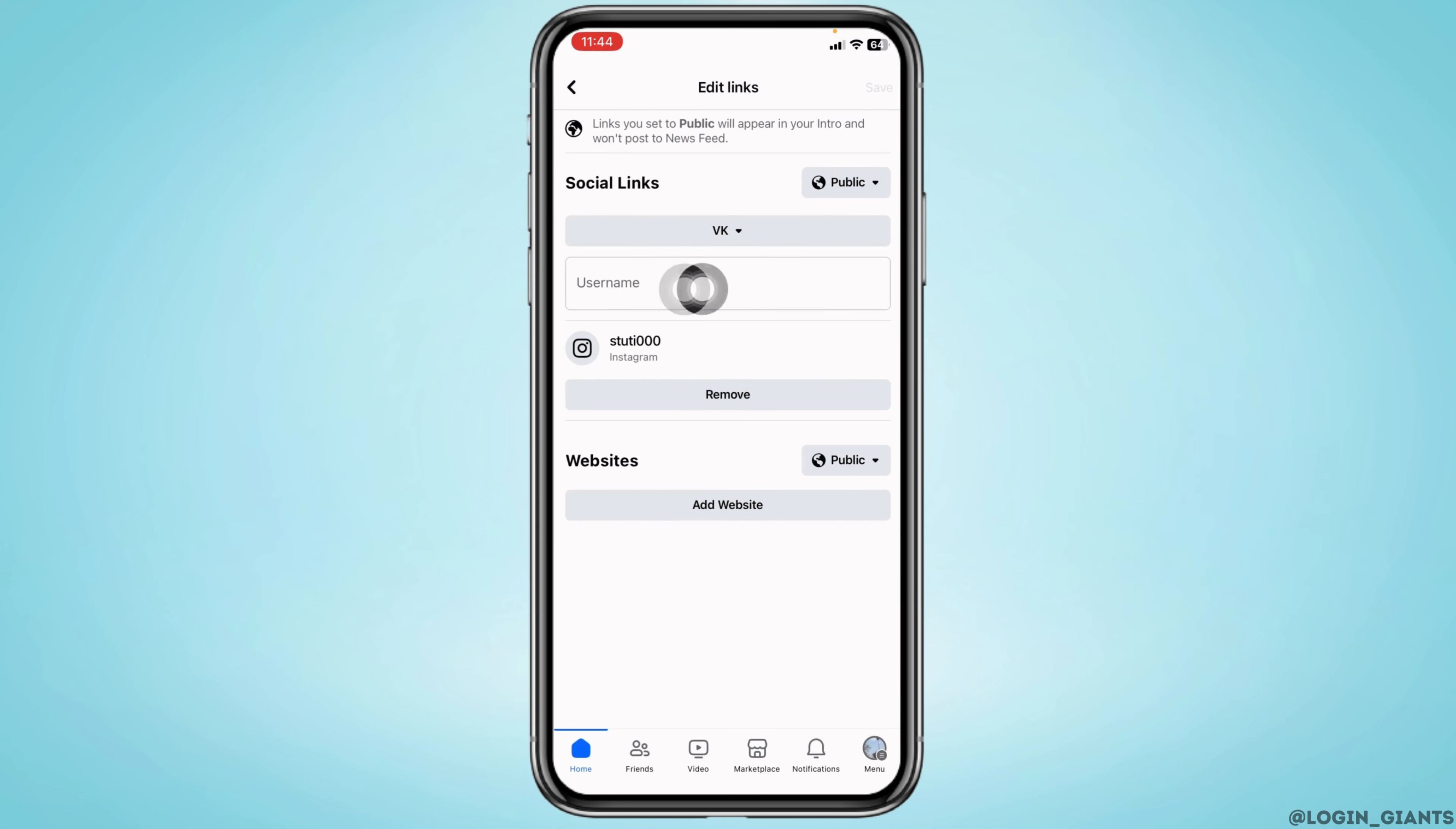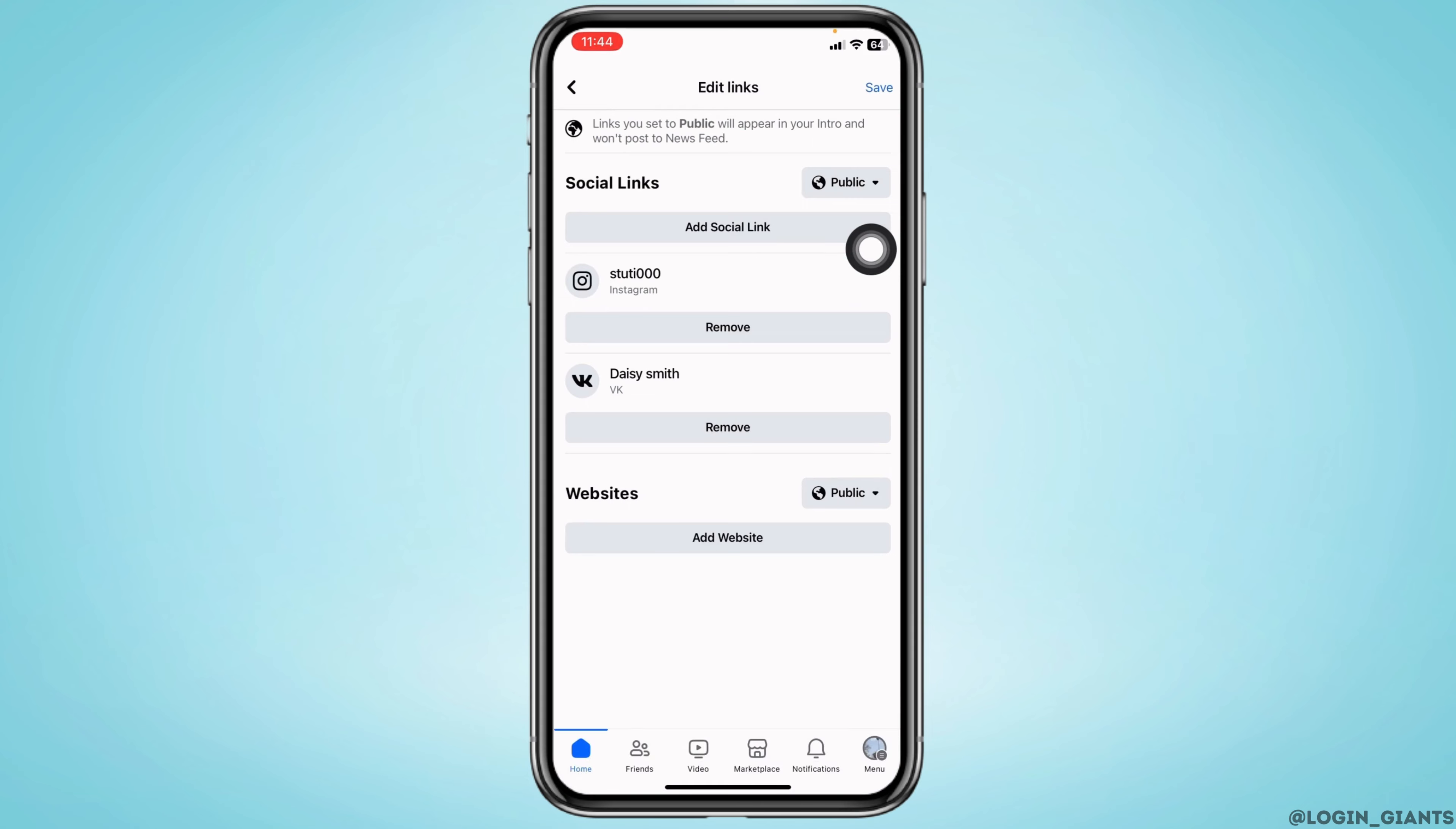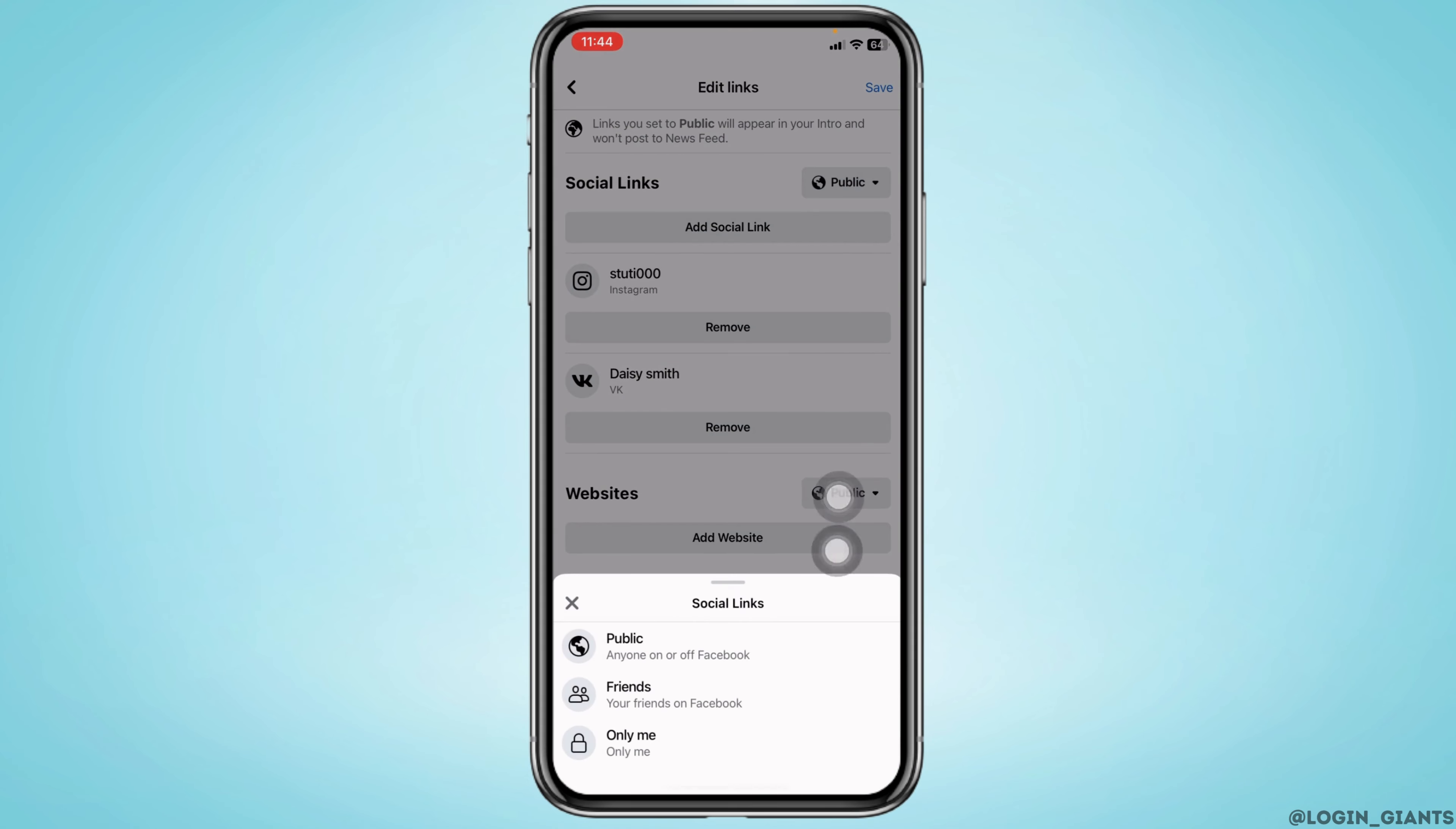After you type in that, you can customize if you want to set it to Public, Friends, or Only Me. After you do that, you can tap on the option of Save.